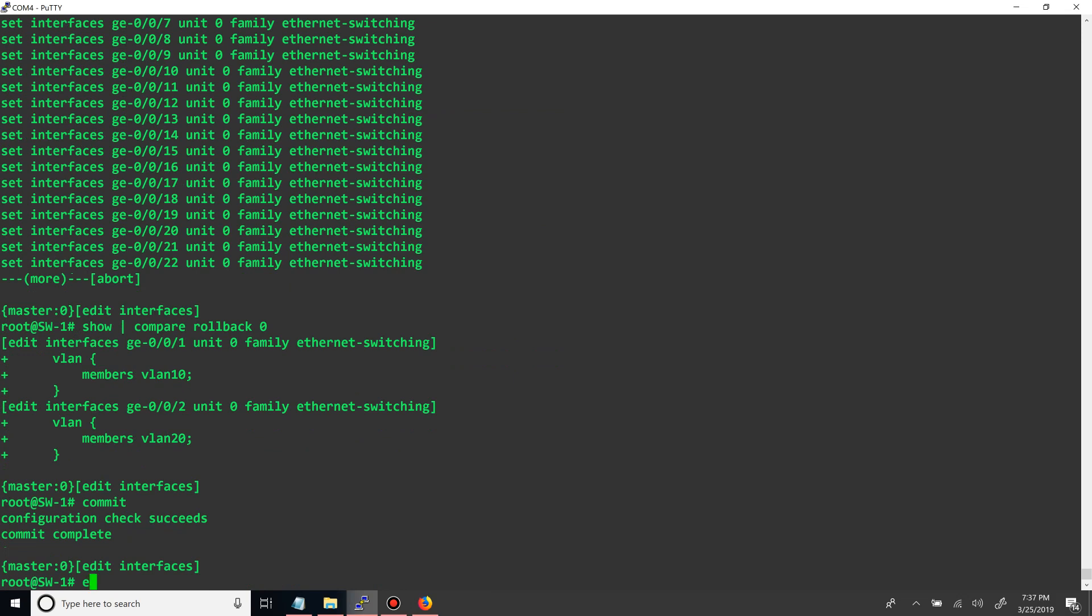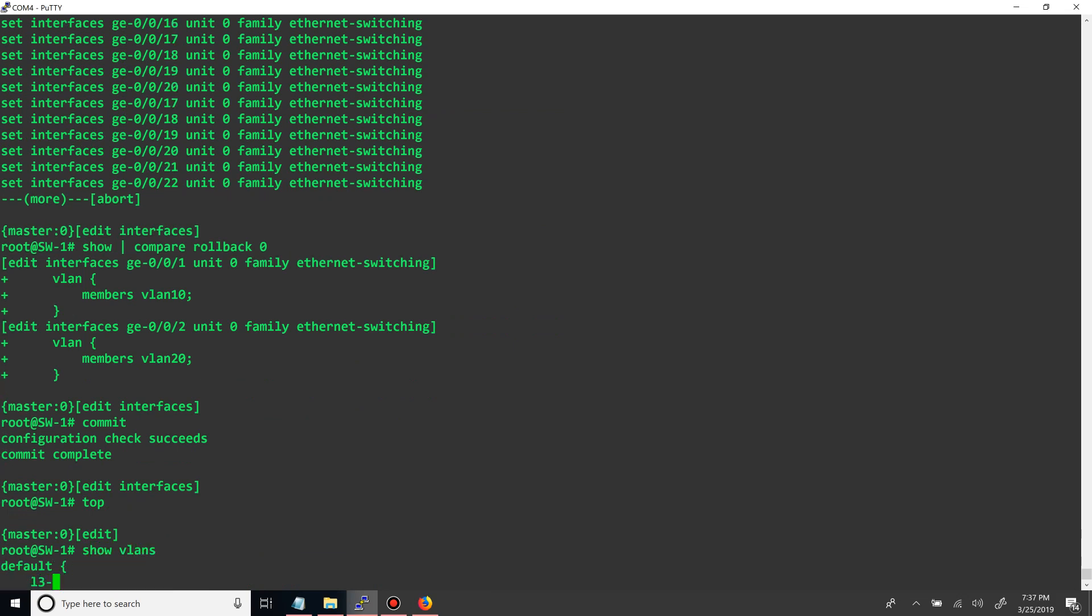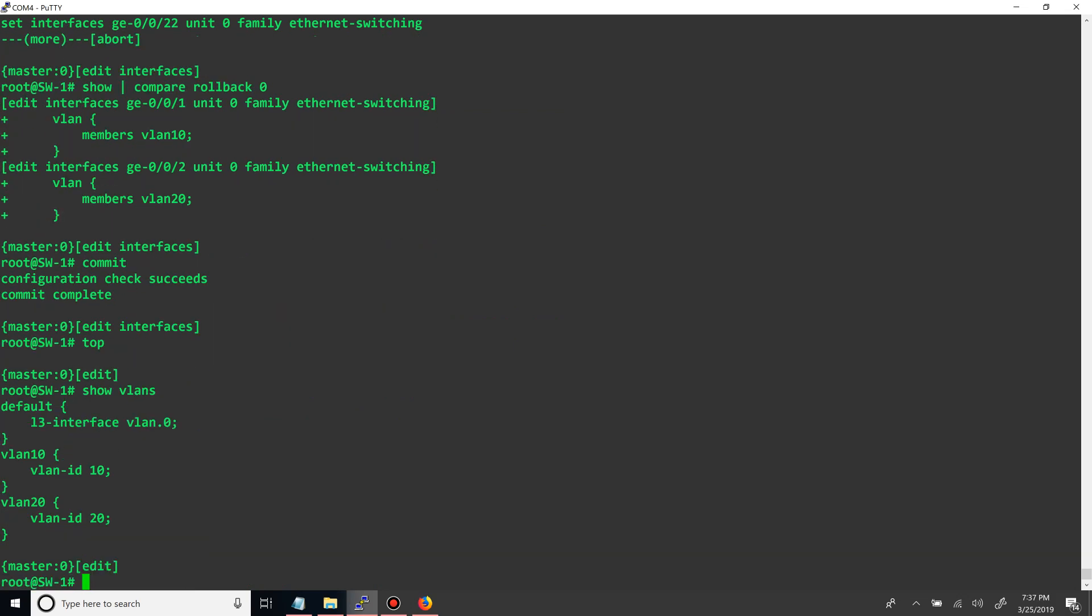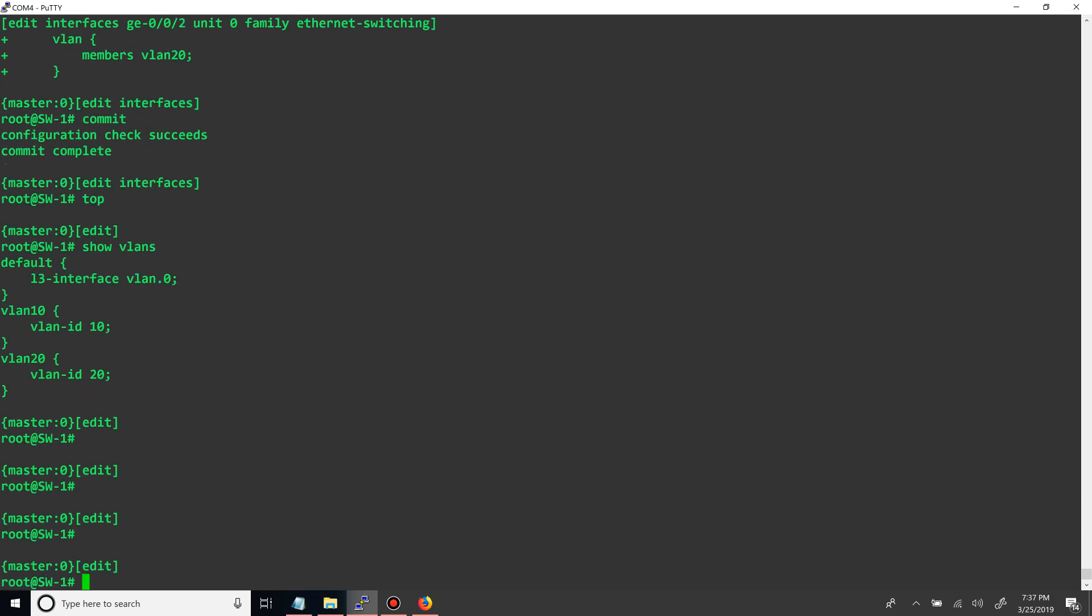Alright, and then go top, do show VLANs. Alright, so now we need to do the same thing on switch number two.